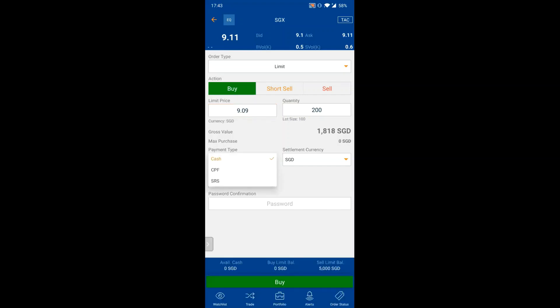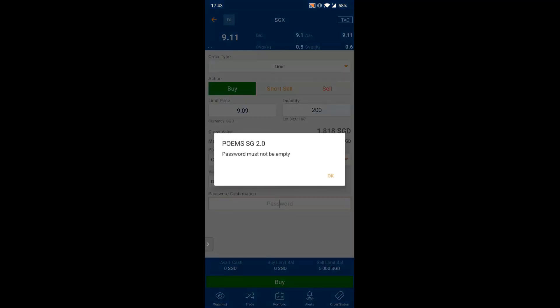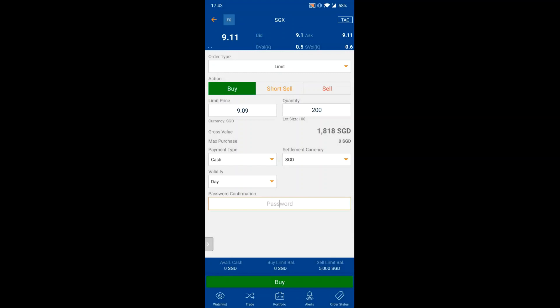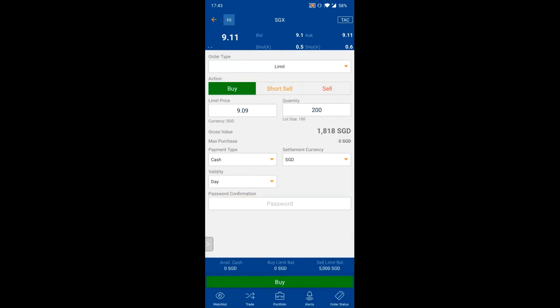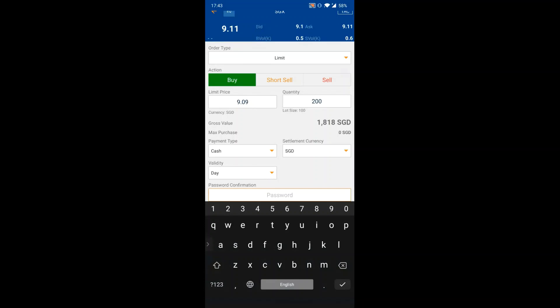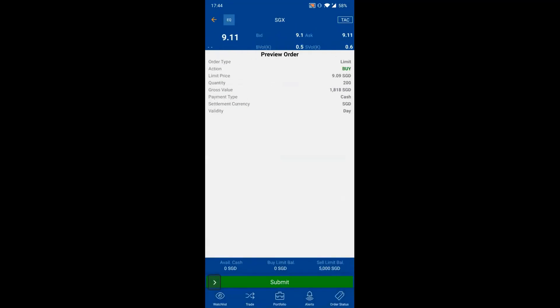Select your payment type, currency, and validity — for example, GTD (Good to Date) for a specific day. When you press Buy, you'll be prompted to enter your password as a confirmation — this is a double-layer security step. After entering your password, click Buy and you'll go to the order preview page where you can verify all fields before clicking Submit.